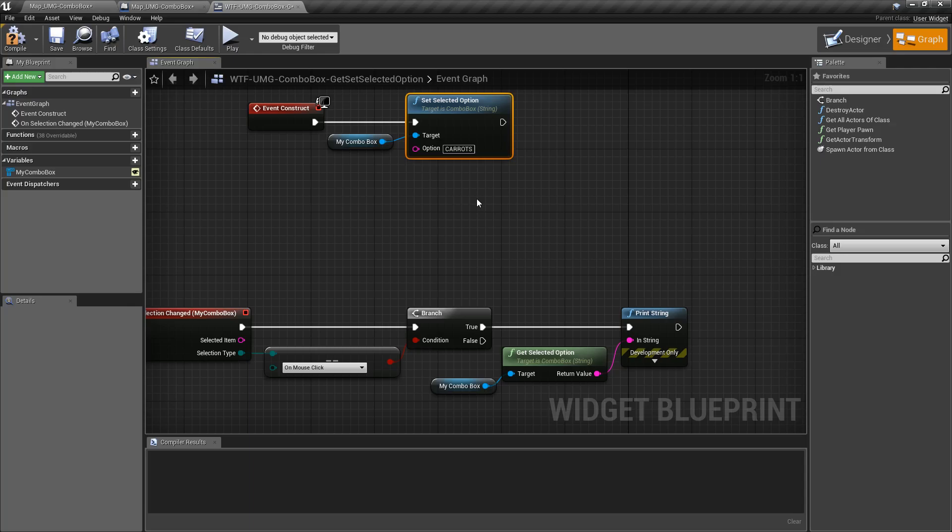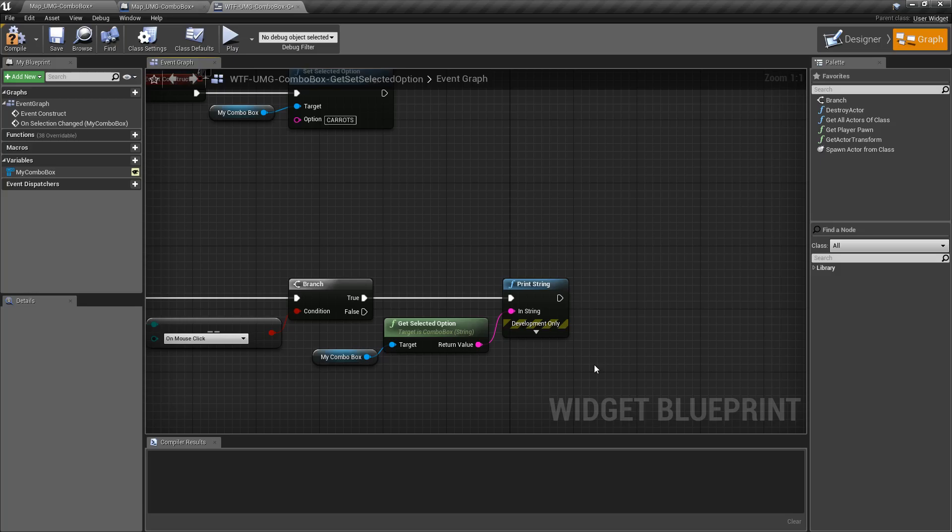The character selects one so you could get that currently selected option and save it out maybe to a save game object.